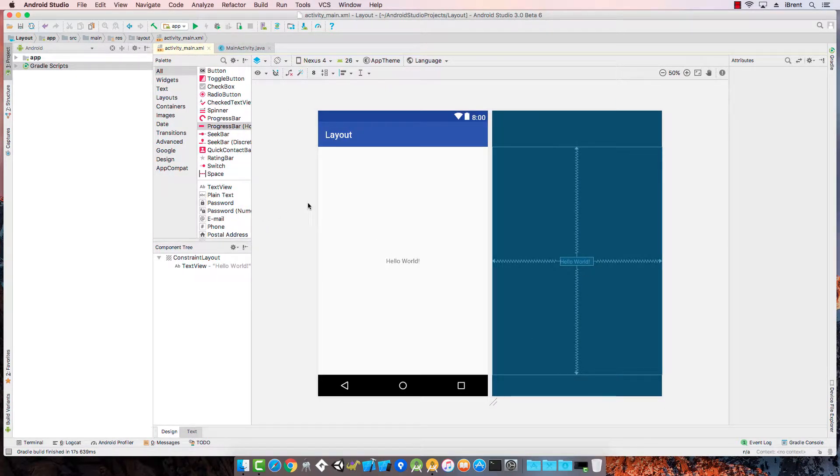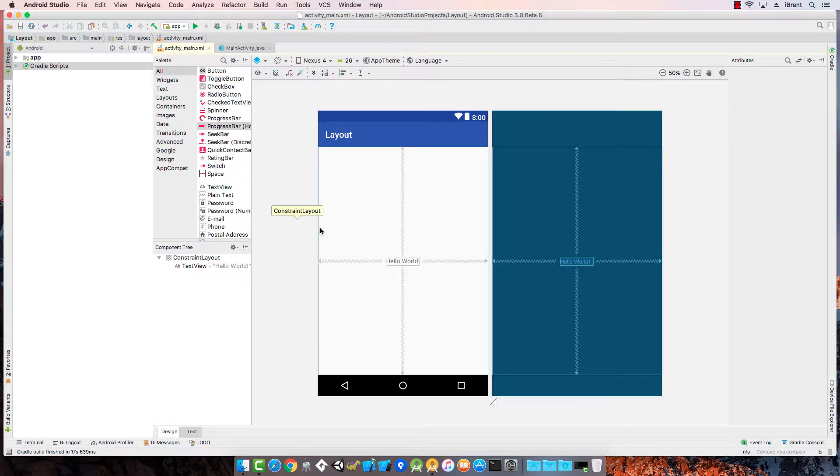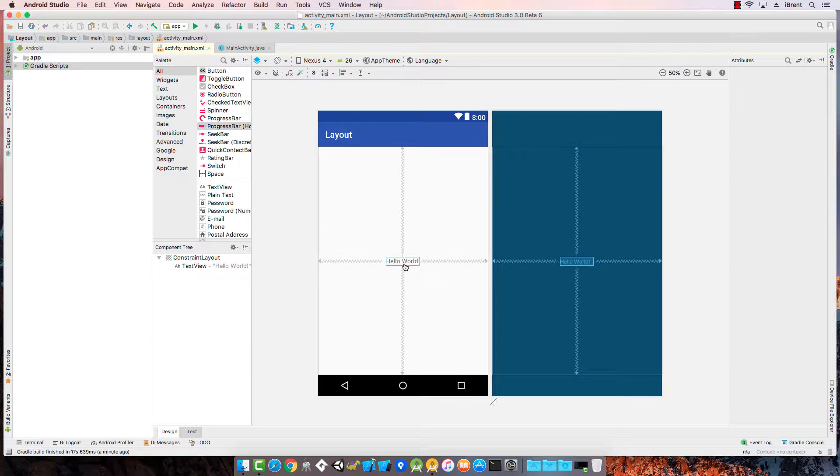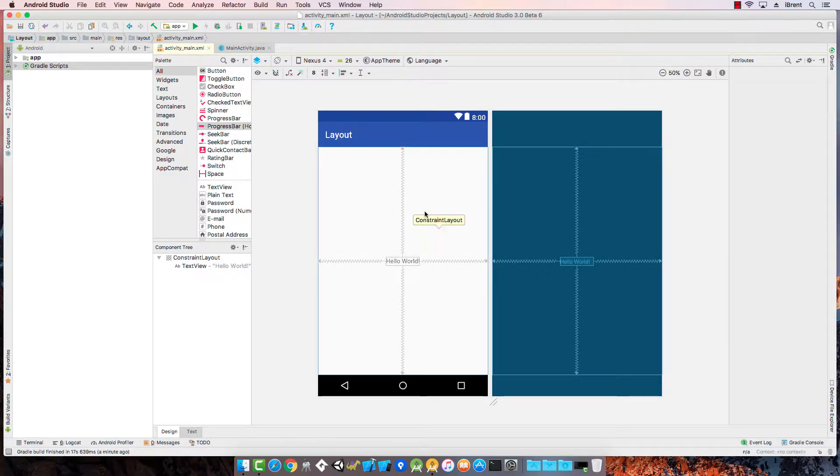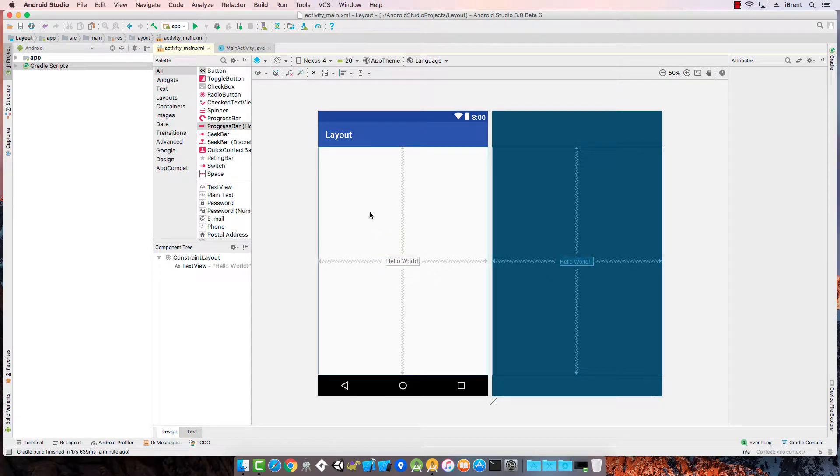So if you don't see the design view already, go ahead and choose the design tab. Right now we have this layout and currently we have a text view on the screen and it is using a constraint layout and it's going to center horizontally and vertically on the screen.